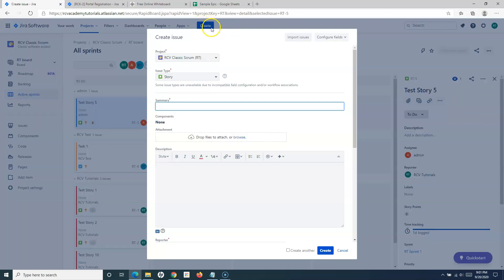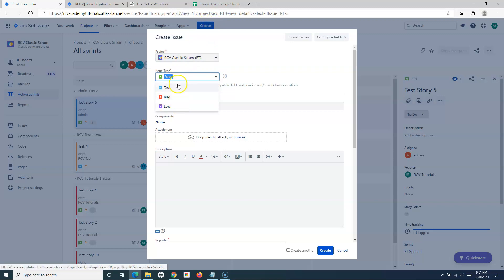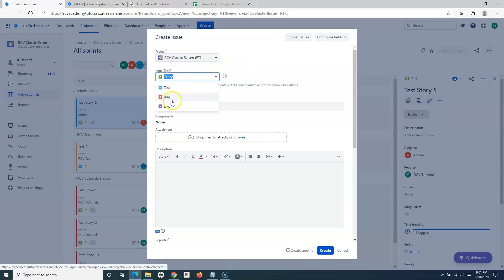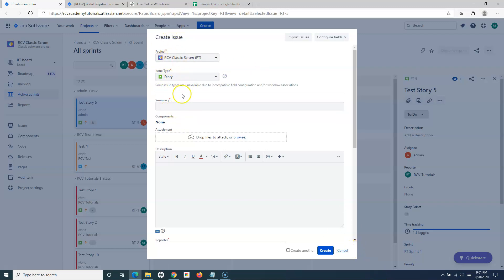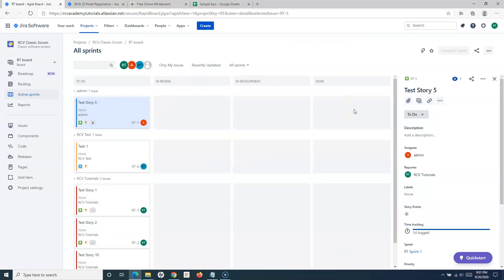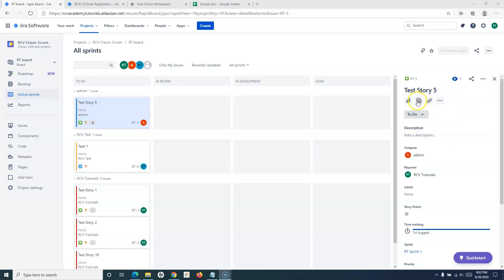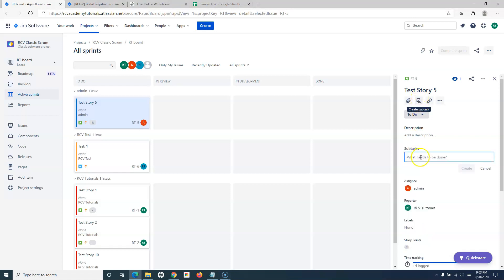To create a user story, epic, bug, or task you can click the Create button and choose the issue type. However, because subtask is a child of story, bug, or task, there is no option to create it directly from the Create button. Instead, go to a particular task or story — for example, 'Test Story 5' — open it, and click the Create Subtask icon to open the subtask section.